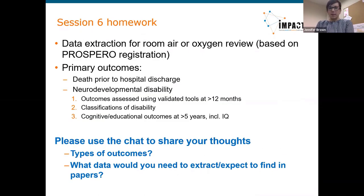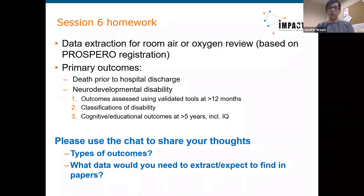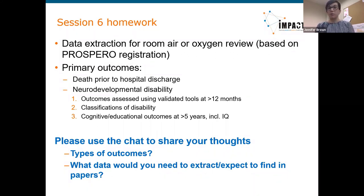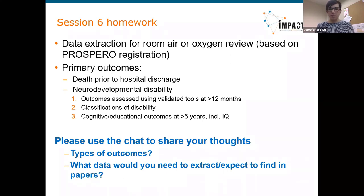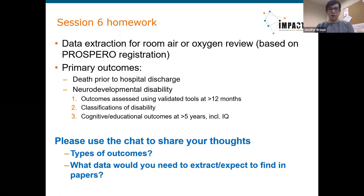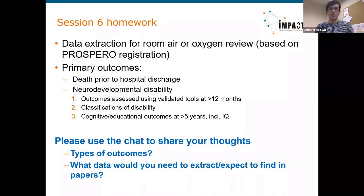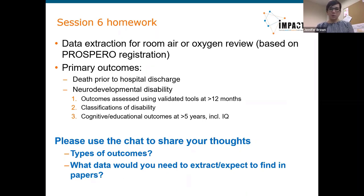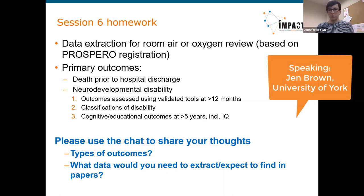A quick recap from last time. Session 6 homework was about data extraction. The task was to think about how you would extract data for the room air or oxygen review, which addressed techniques to resuscitate preterm babies. We shared the PROSPERO registration for this. The primary outcomes were death prior to hospital discharge and neurodevelopmental disability, broken down into three categories: disability diagnosis, developmental scores at age one year, and school outcomes at five years including IQ.